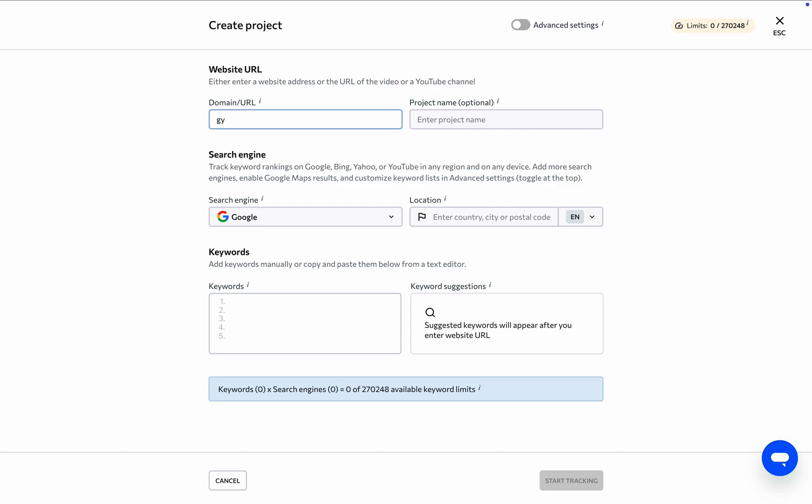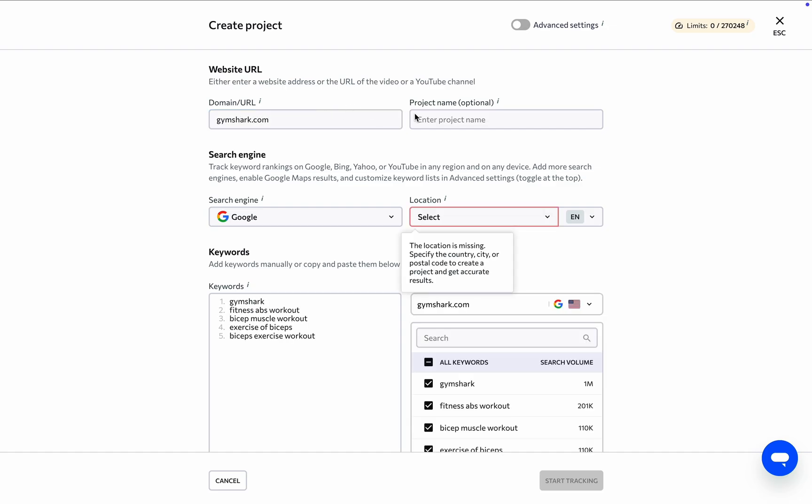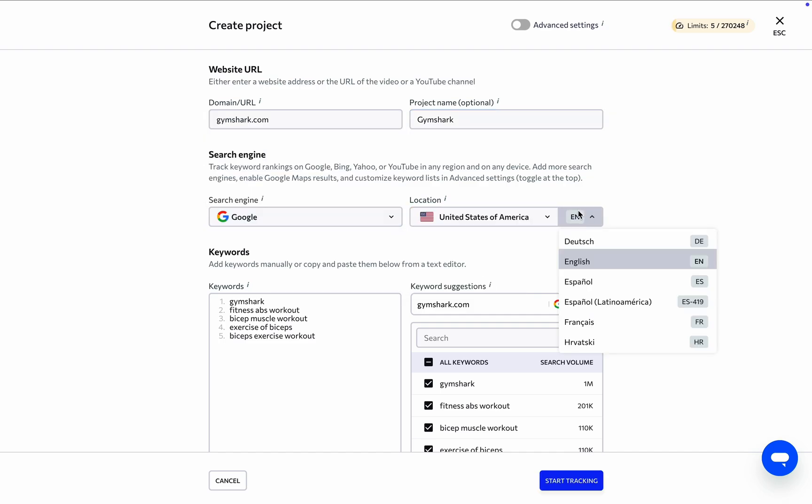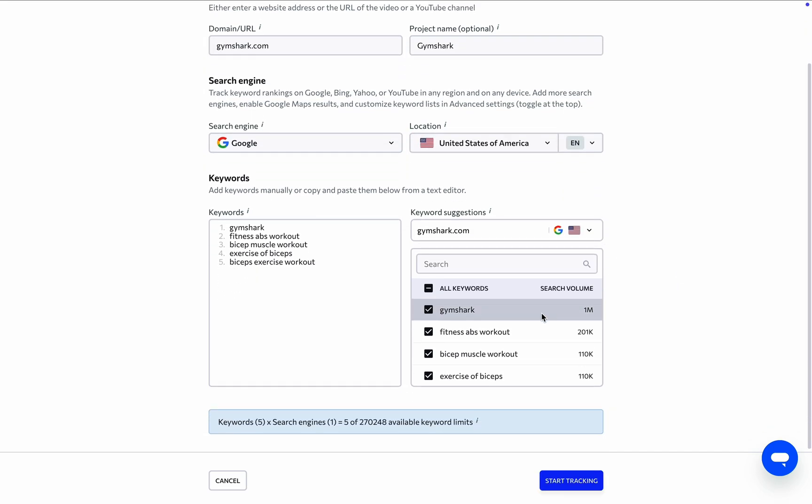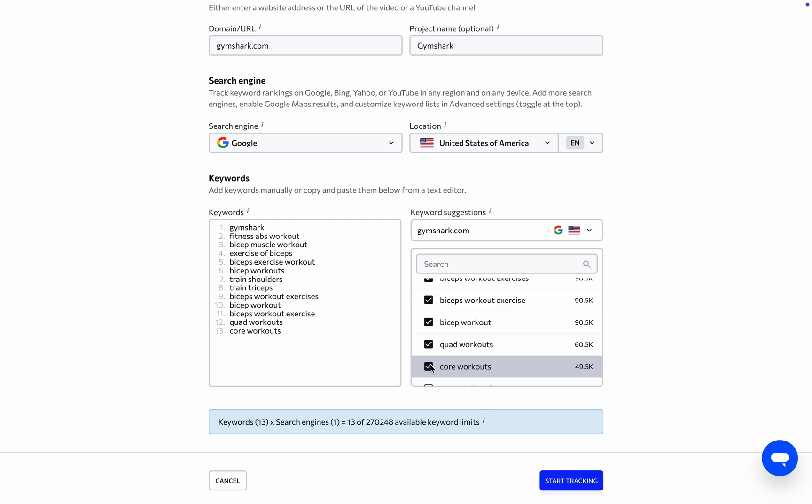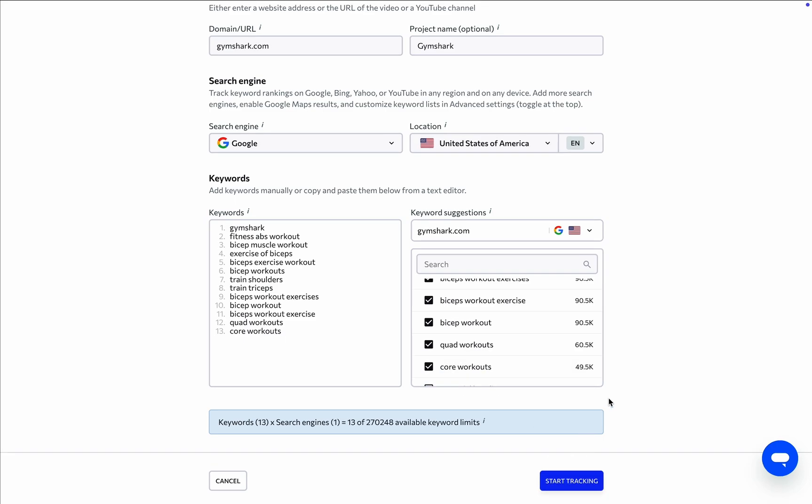Simply specify the URL of a website, a YouTube video or channel, give the project a name if you're ready, select the search engine where the website is most active as well as the relevant browser language, and define the keywords that must be tracked. You could finish creating the project at this stage and start tracking results.